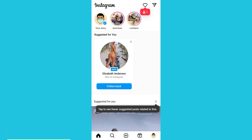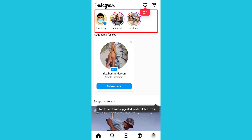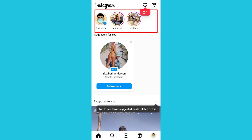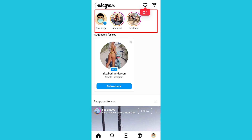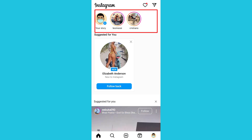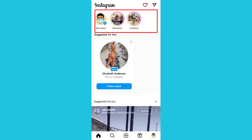Once you open the app, right at the top you see your story, then you see the stories of the people you're following. Leon Messi and Cristiano Ronaldo are the people I'm following.